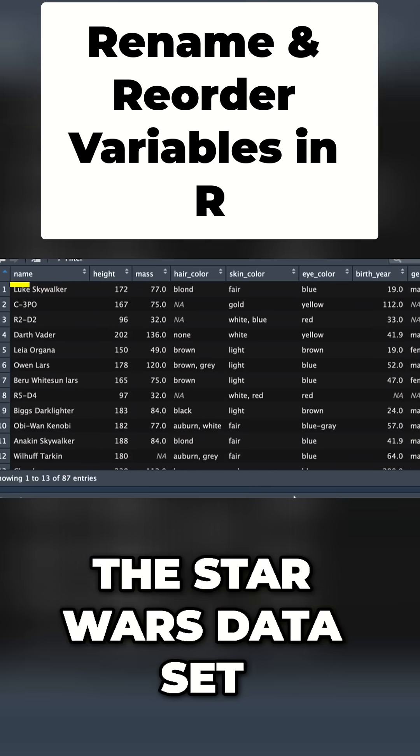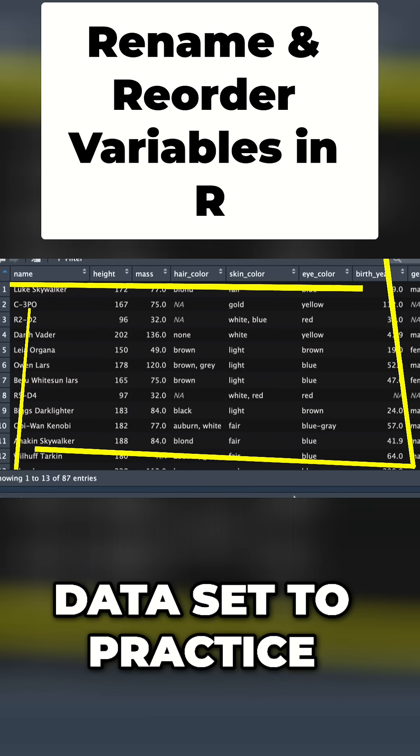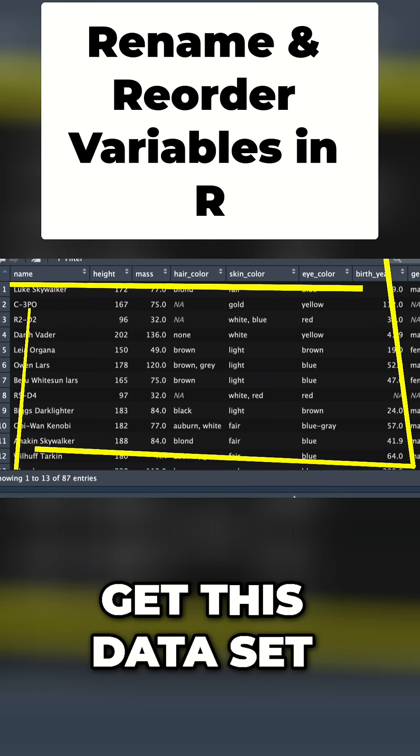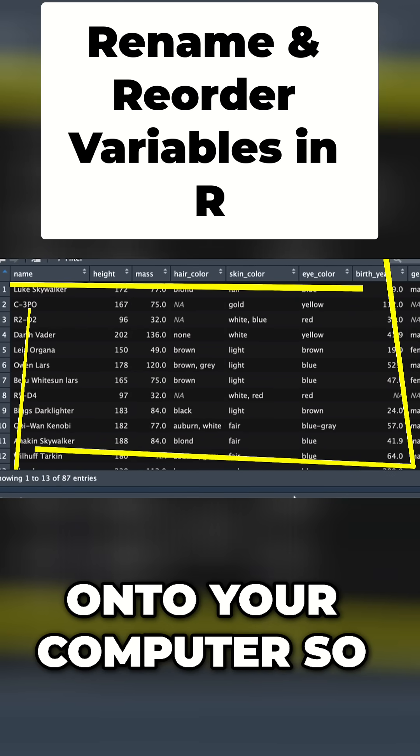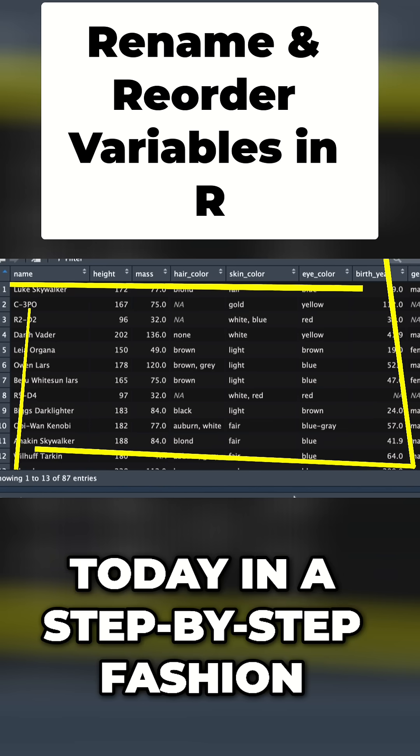Here we've got the Star Wars dataset. This is a great dataset to practice with and I'm going to show you how to get this dataset onto your computer so you can follow along step-by-step.